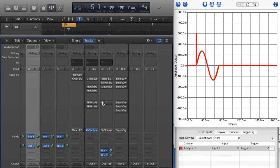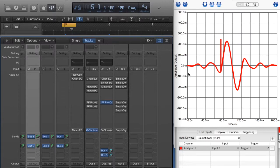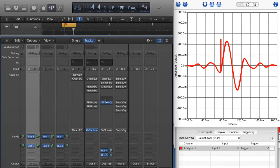Here's the FabFilter Pro-Q in linear phase, with the low frequency definition that the Match EQ does not have. Lots of pre and post-ringing. So at the expense of a lot of latency and the ability to have low frequency definition, there's a lot of pre and post-ringing.